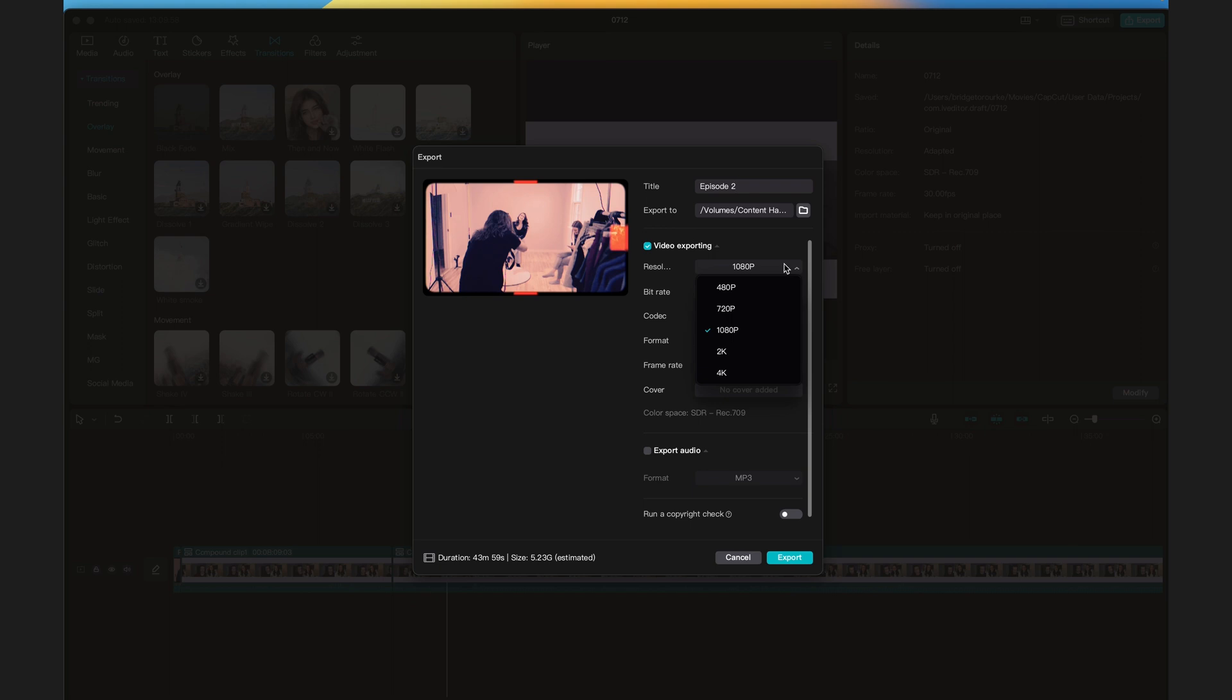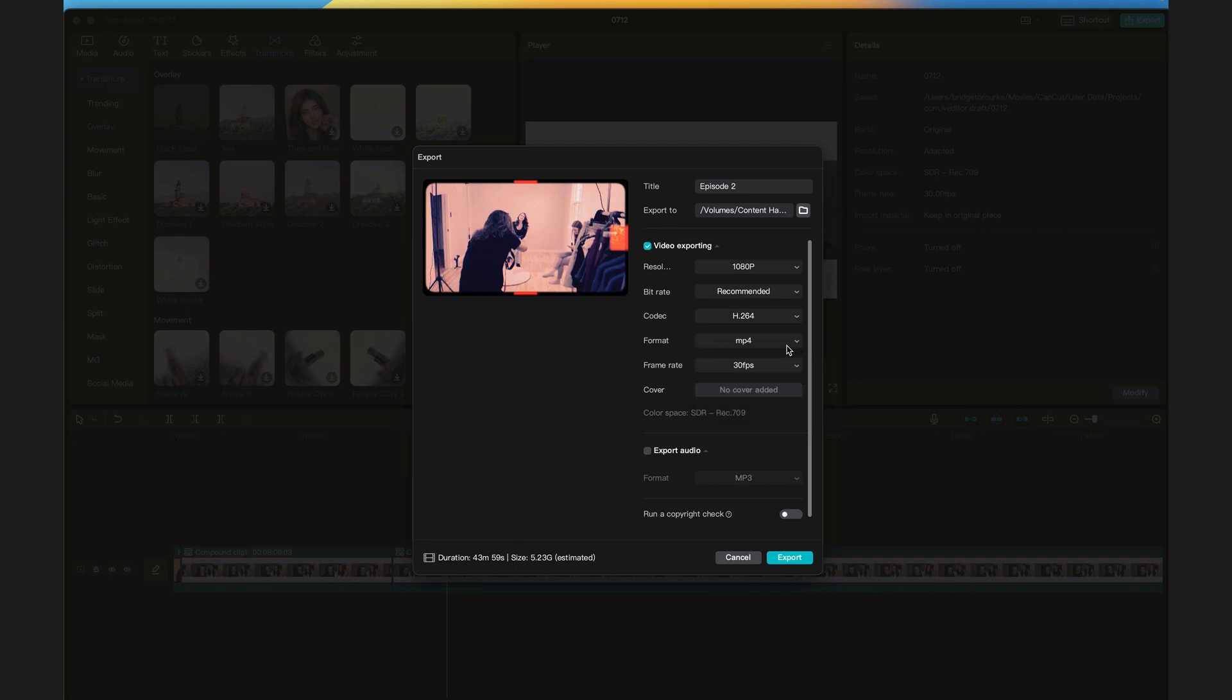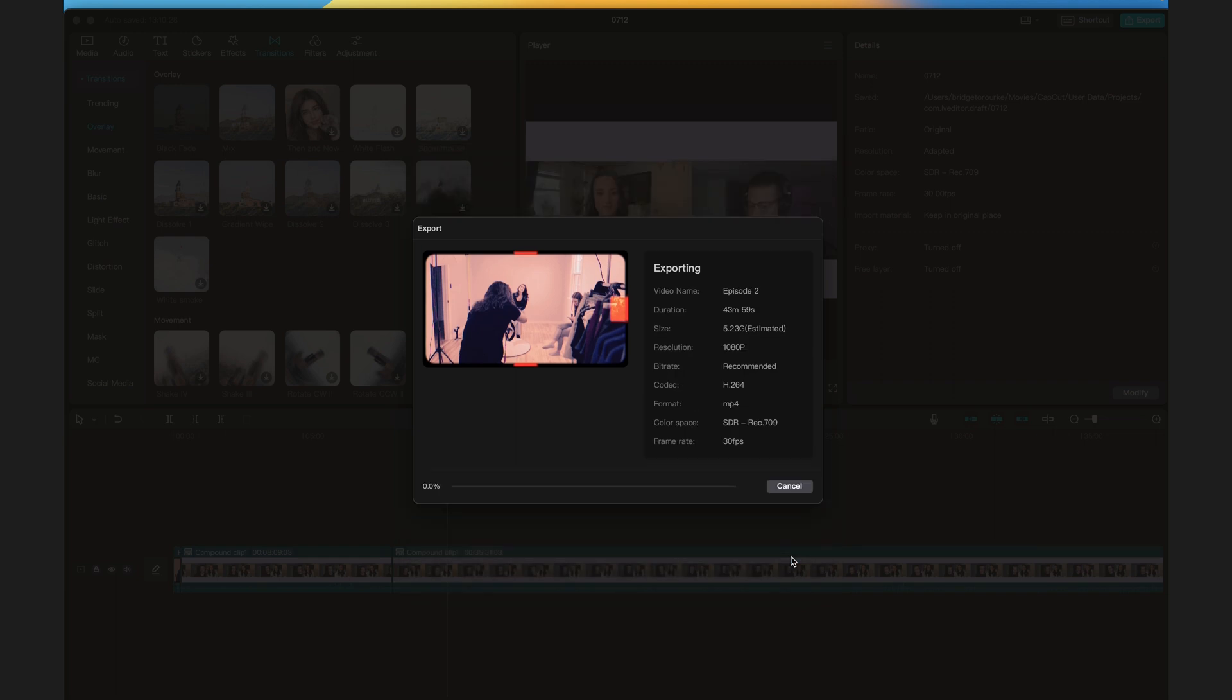Depending on your camera settings, you can export in up to 4K and you want to make sure that the file format is MP4 format. Besides that, you can leave everything else the same. Press Export and once it's exported, it will be available to view in your exports folder.